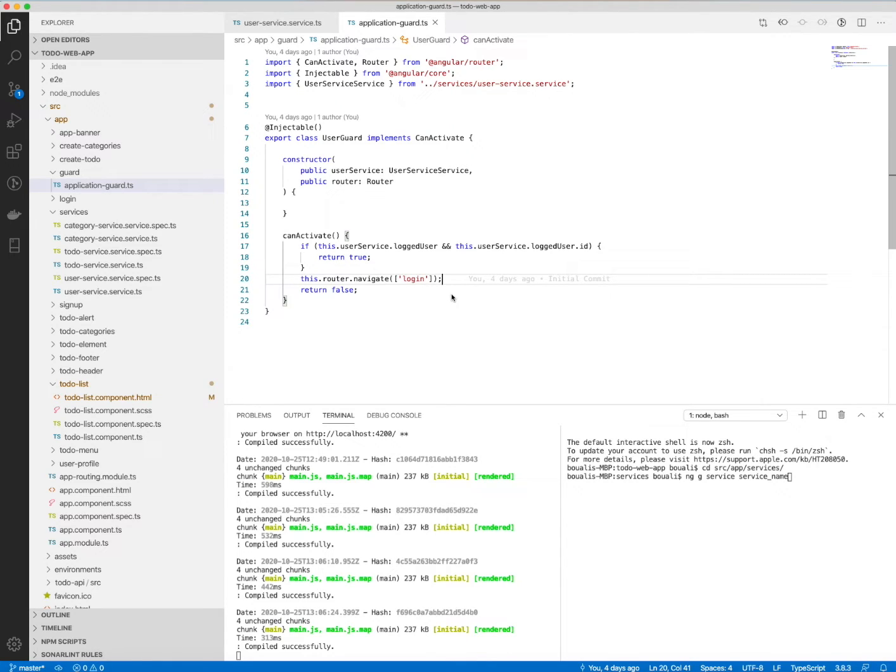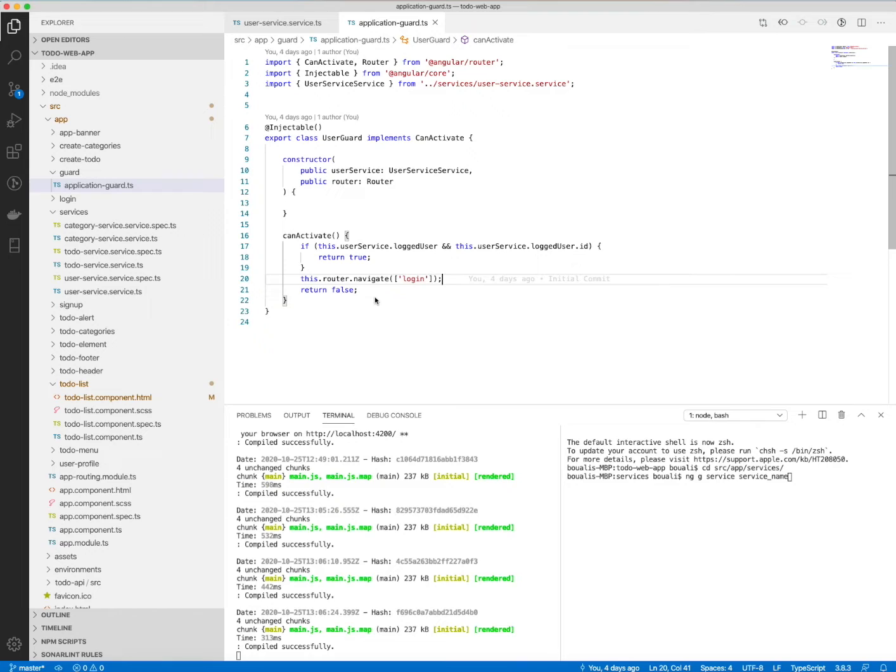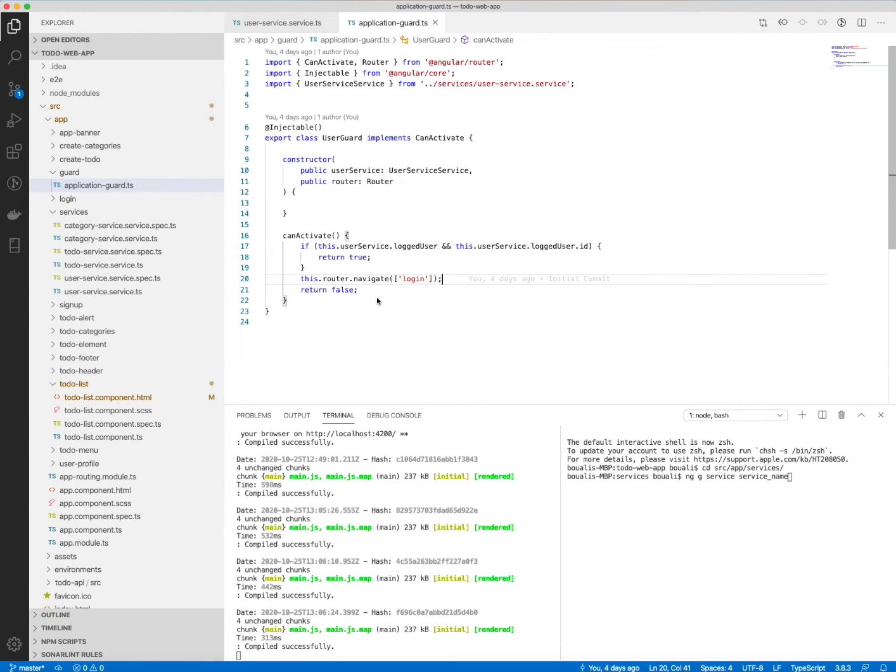So this is the usage of the guard and I introduced this part because we will see it in the next lecture when we will discuss and we will talk about the routing and the configuration to route the application from one URL to another.